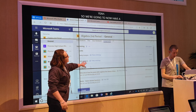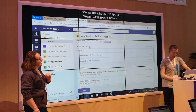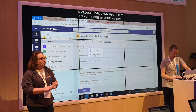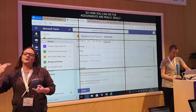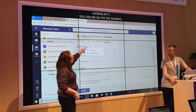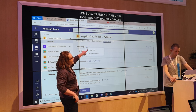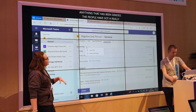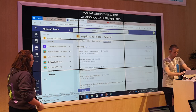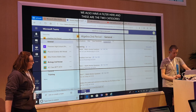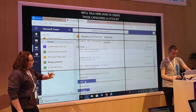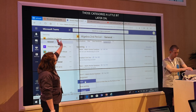So here you can see the assignments — a really, really simple, streamlined way of looking at it. You can see at the top here at the ellipses, you can look at showing some drafts and you can show anything that has been graded. The pupils have got a really easy way of tracking and monitoring the progress they are making within your lessons. We also have a filter here, and these are two categories we've already generated. We're going to create an assignment and a quiz, but before we attach the quiz, we're going to go straight into Microsoft Forms.